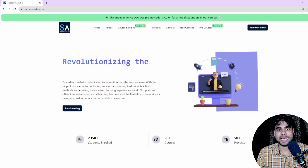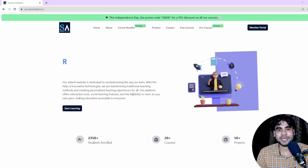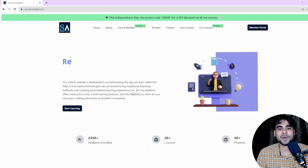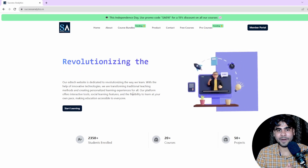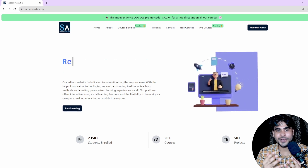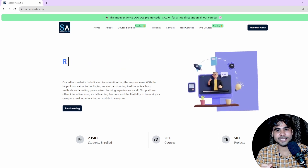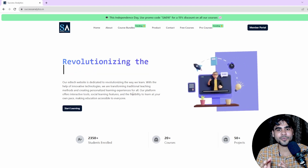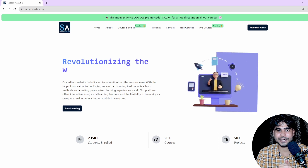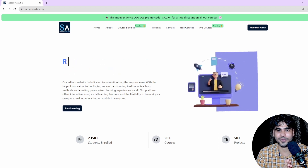Hello everyone, welcome back after a long time. We are Success Analytics, and we come up with our new course: NLP Bootcamp from scratch to advanced. In this video I also have an offer for you, so make sure you watch till the end. At the end of this video I will provide a coupon code that gives you a 10% discount on this course.